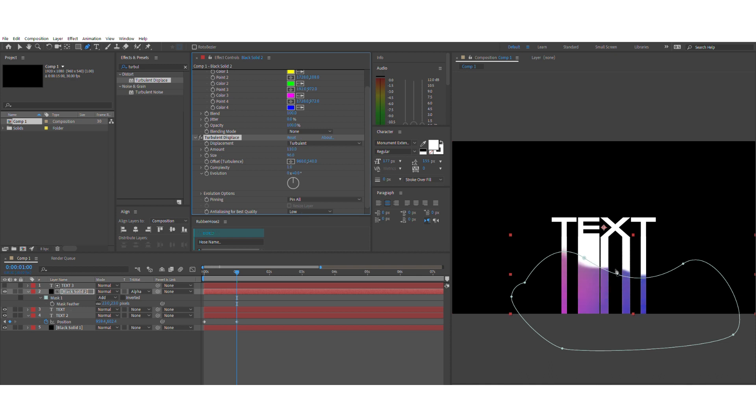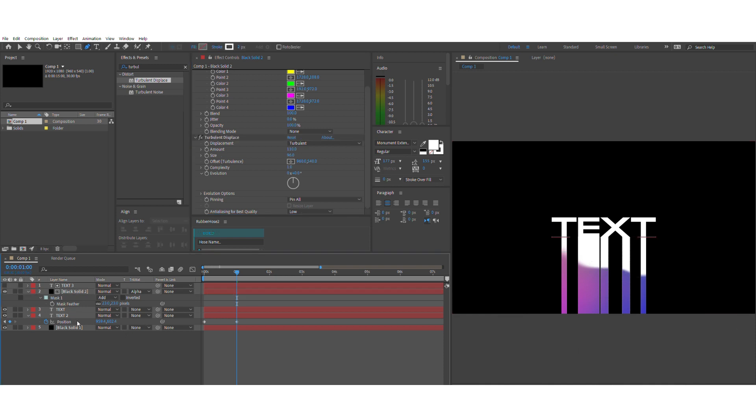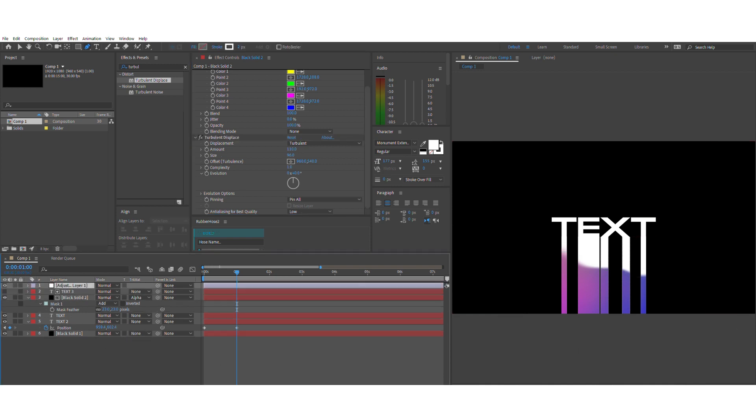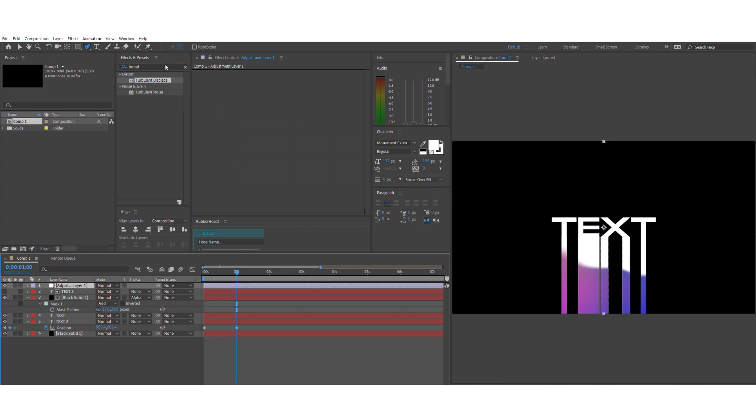Right now what we're going to do is make a new adjustment layer on top of the whole thing to add radial blur so that we have this illusion that is flowing down from the top to the bottom.